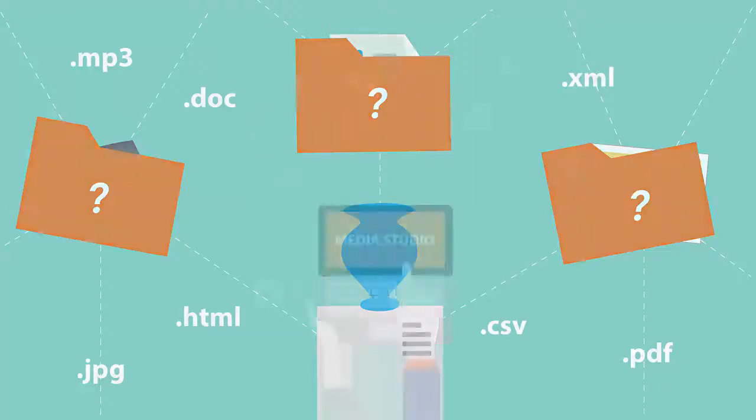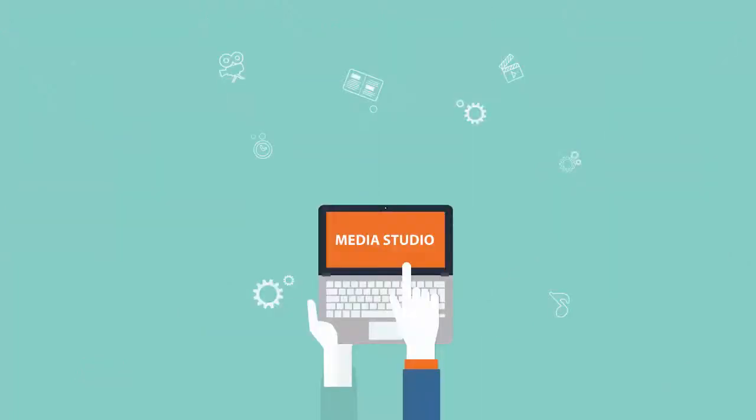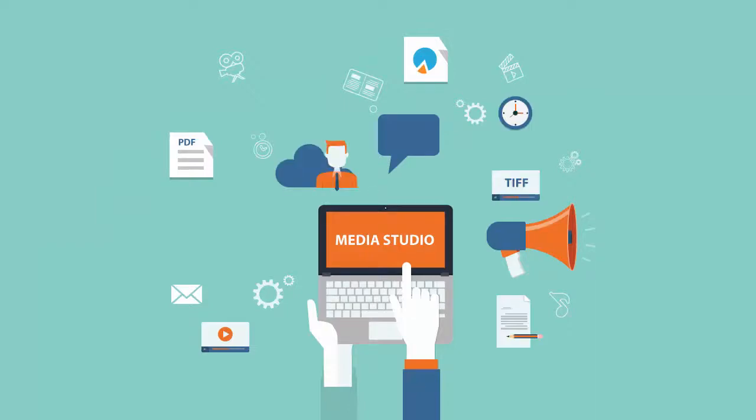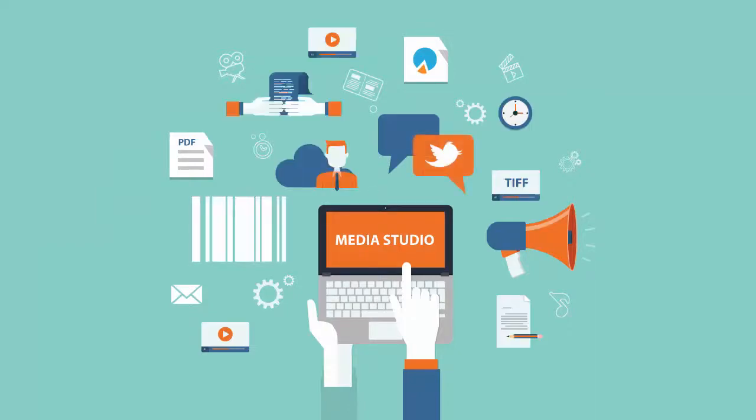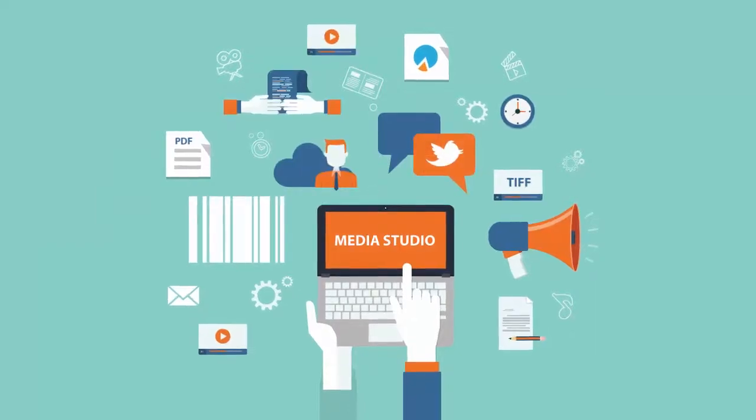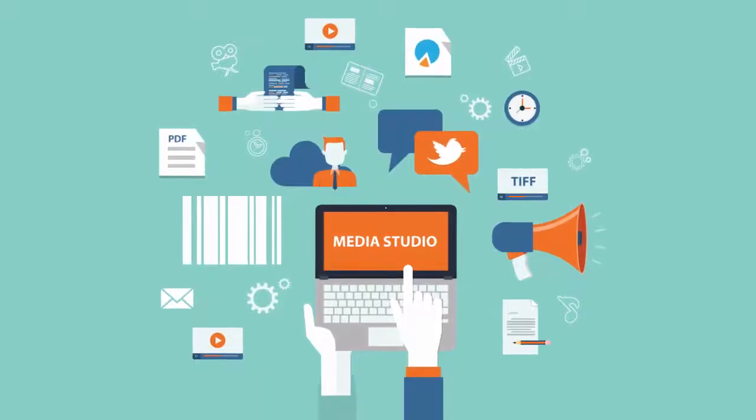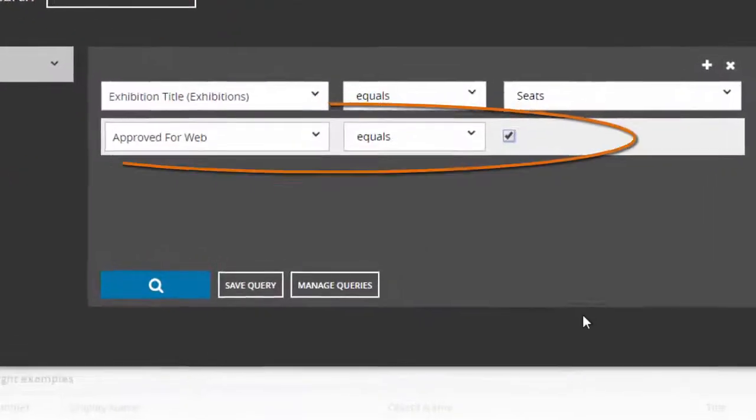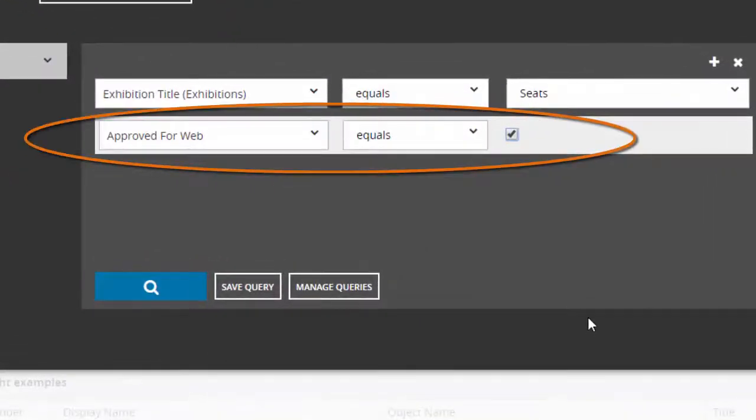TMS Media Studio keeps your collection's media under your control. Fast access to media files lets you find and manage all your media, fully supporting both internal research and public web publishing.